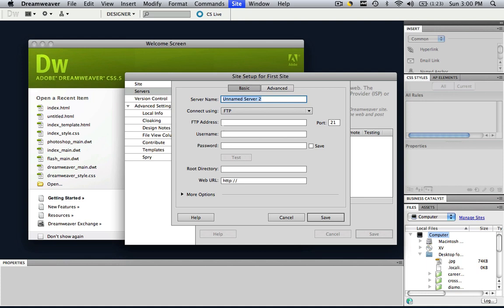So basically you would put in HTTP colon backslash backslash www.firstsite.com and then you would have the username that you had on GoDaddy and the password and that's it. That is how you are able to upload things to that site.